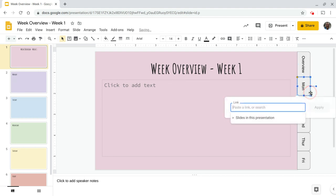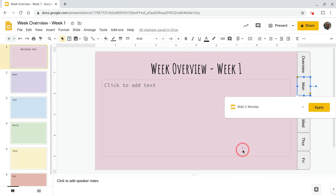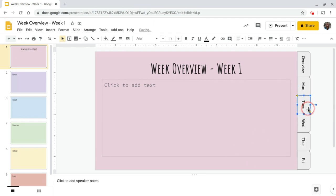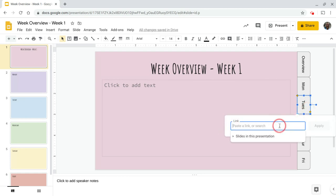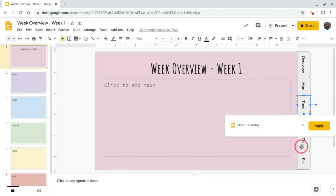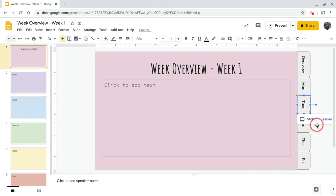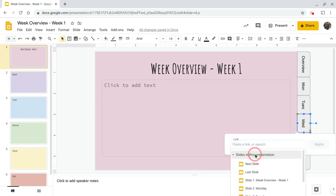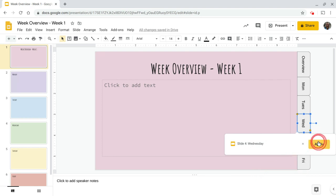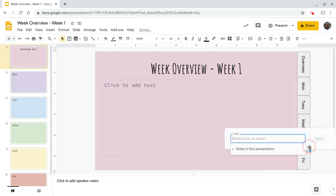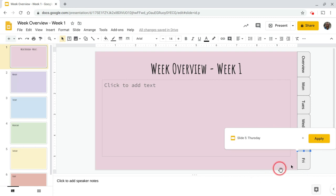All right. For this guy, for Monday, that's going to go to slide two. And now I'm just in a rinse and repeat here. And this shortcut Control K, I use it all the time. Once you start doing things like this, that's how you tend to learn some of these different shortcuts.